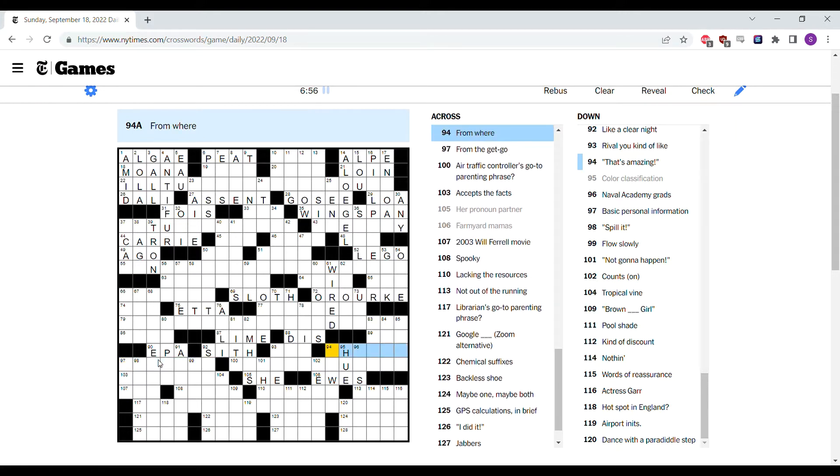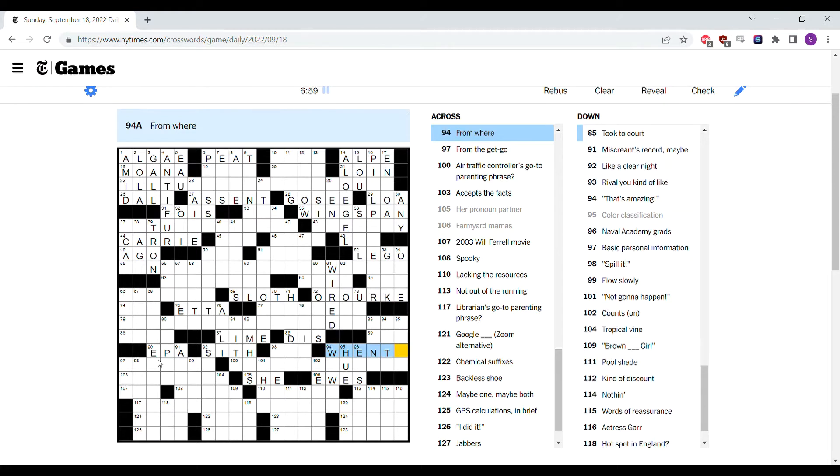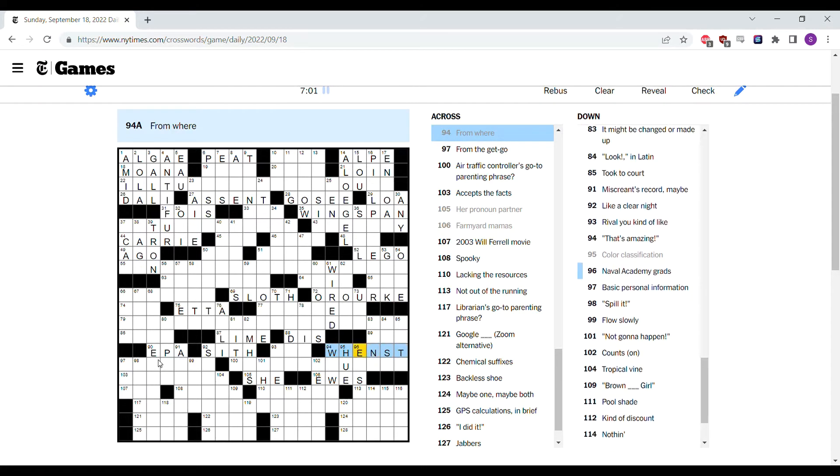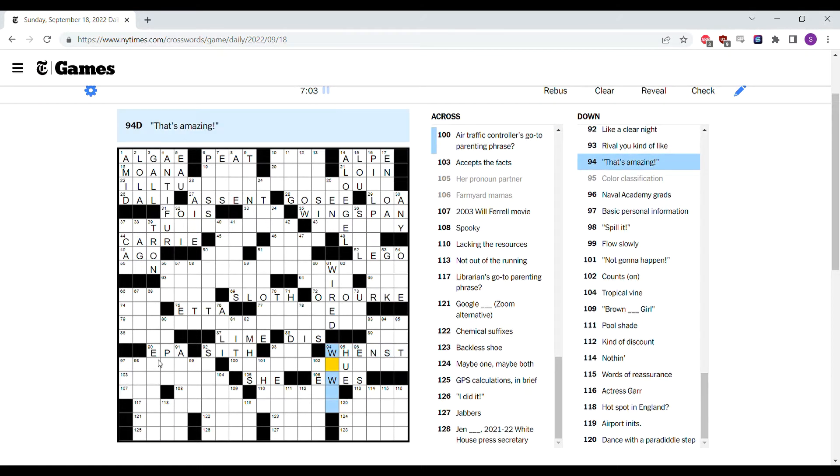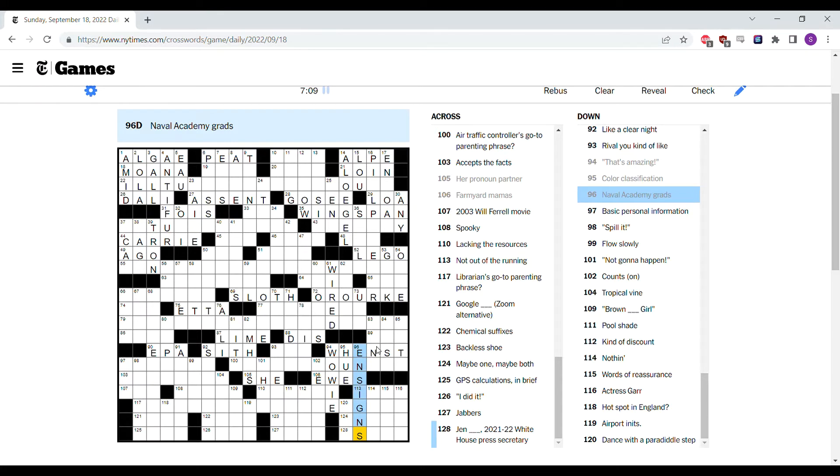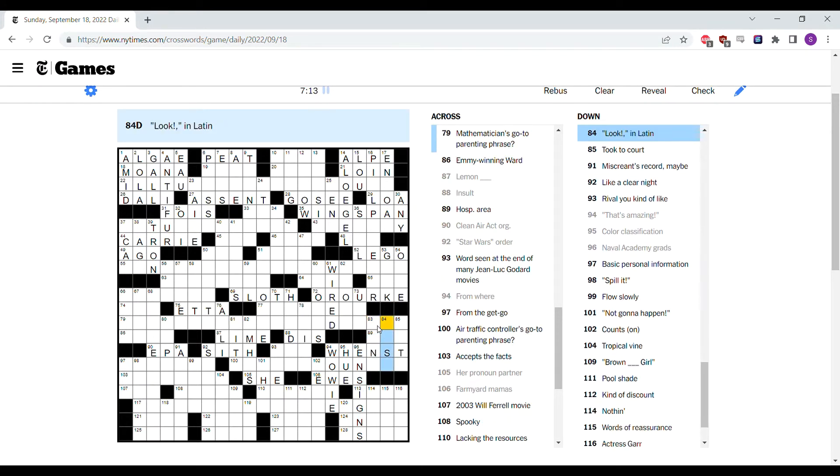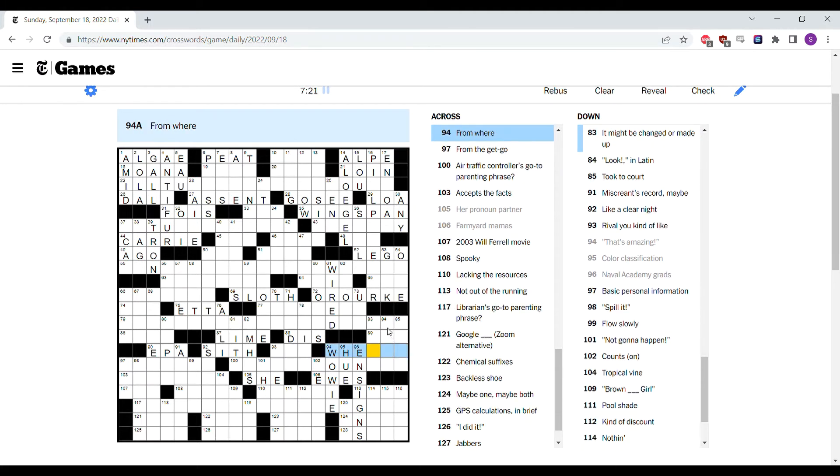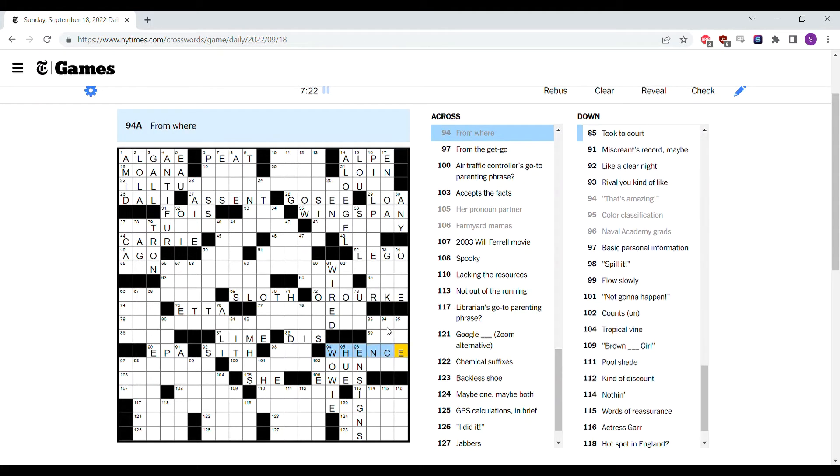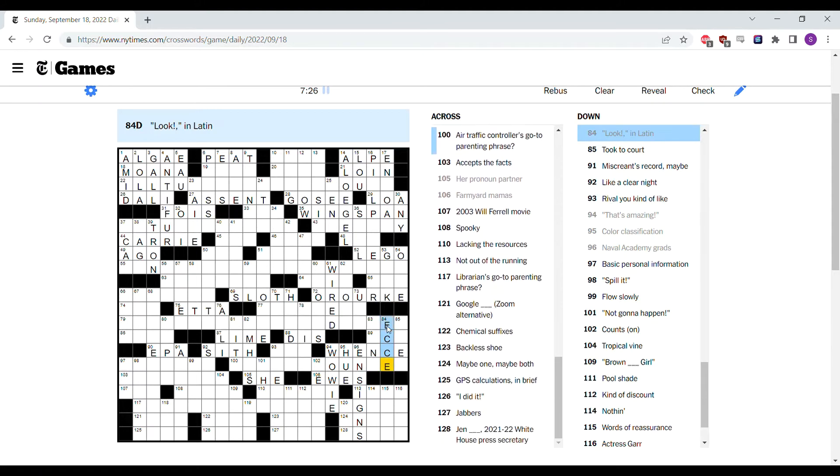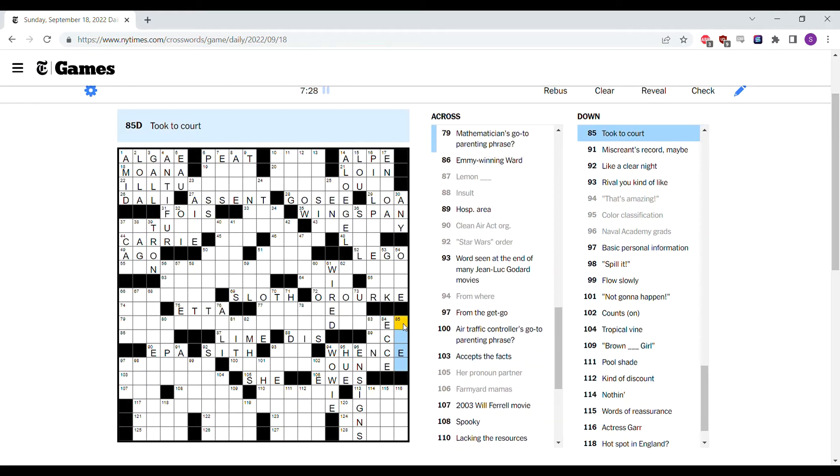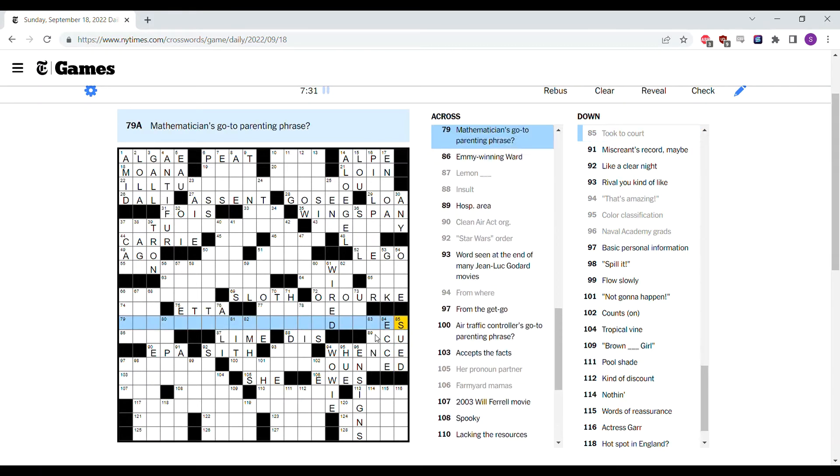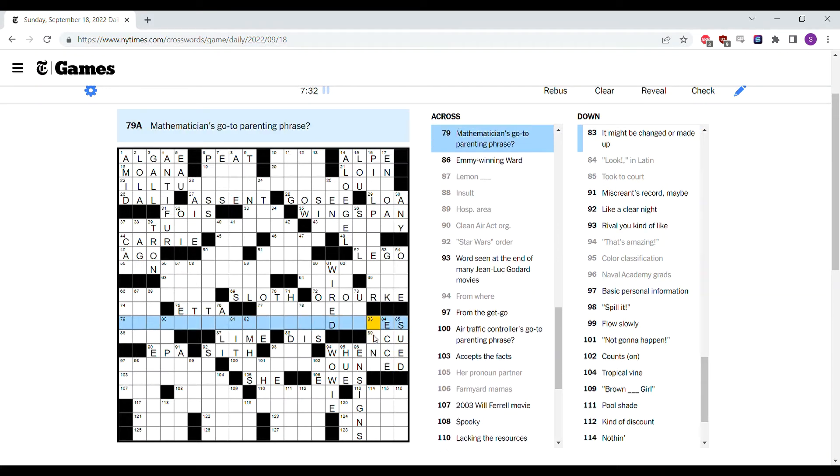From where? Wenst. I hope it's not that, that would be annoying. That's amazing, probably wowie. Naval Academy grads are ensigns. It might be changed or made up. Look in Latin. Thankfully it's not wenst. Wents, okay. That's the advantage of actually being a word. And look is ecce. Took to court is sued. Hospital area is the ICU.